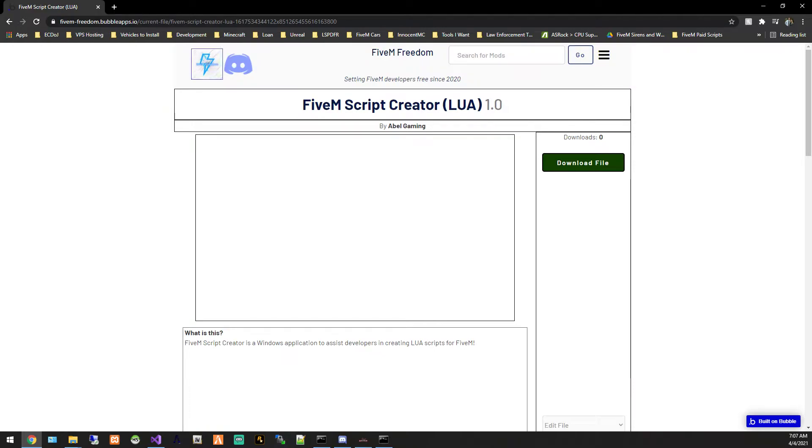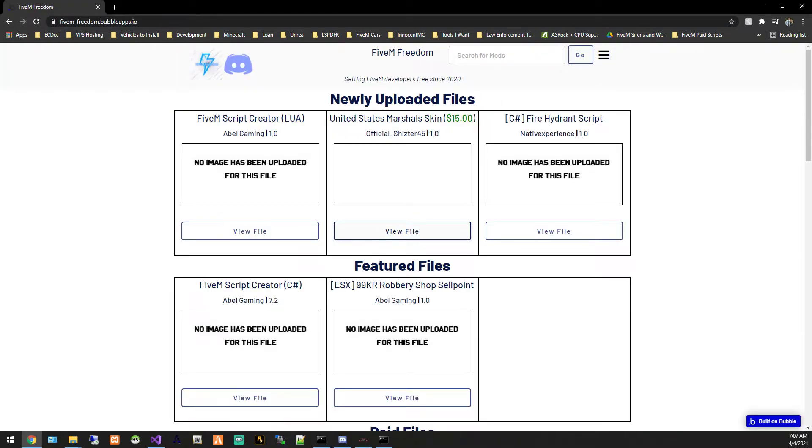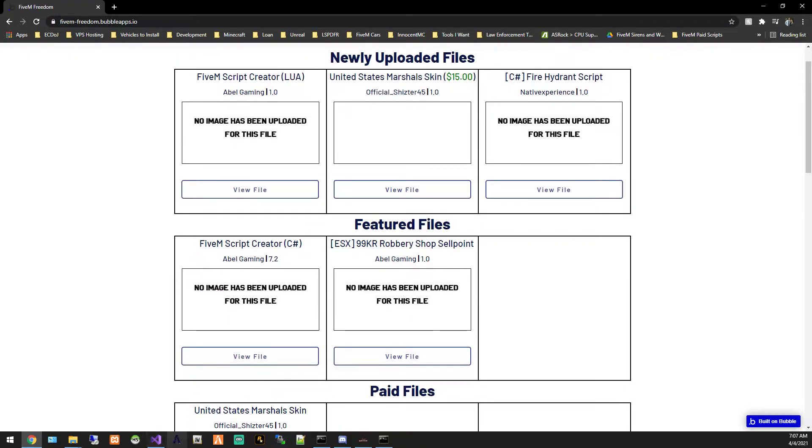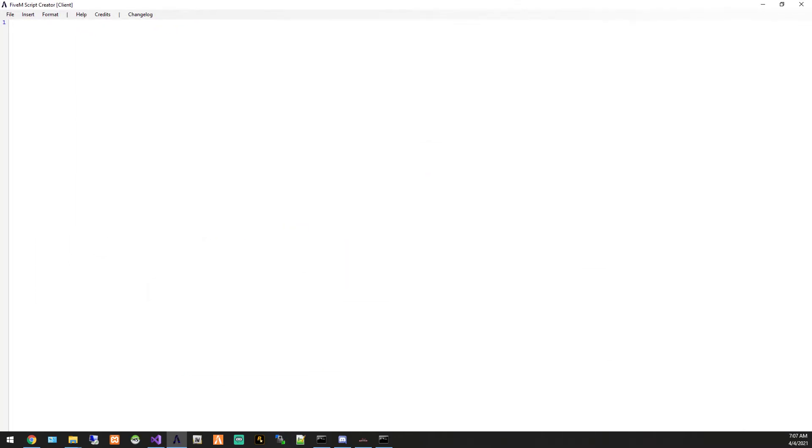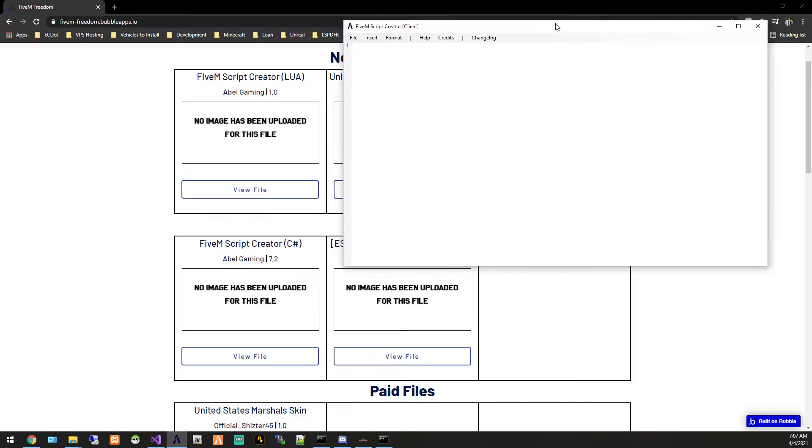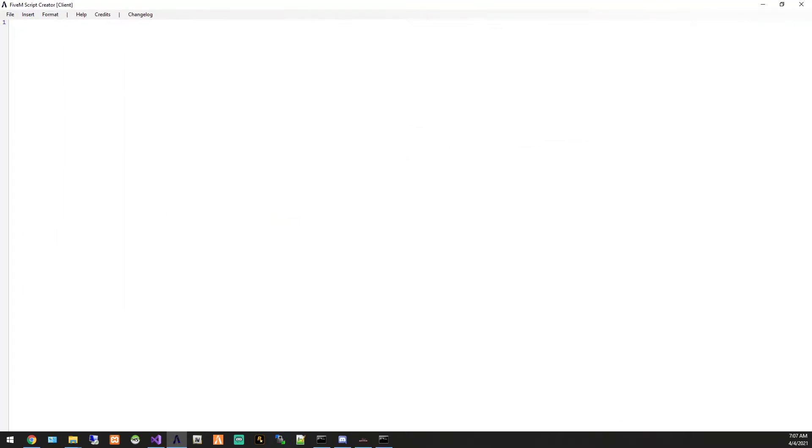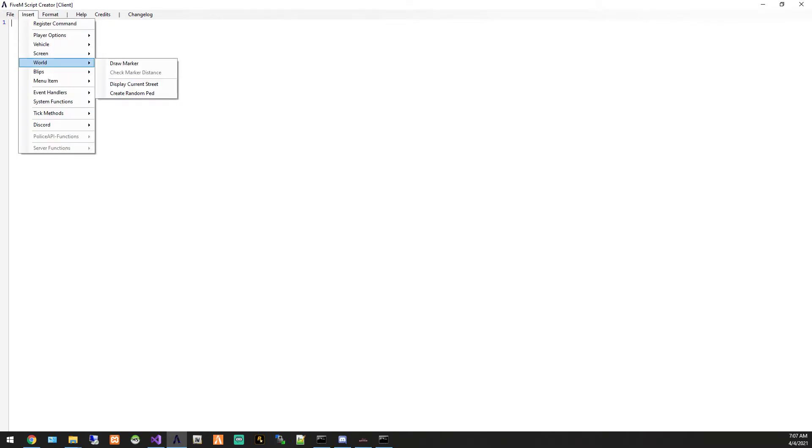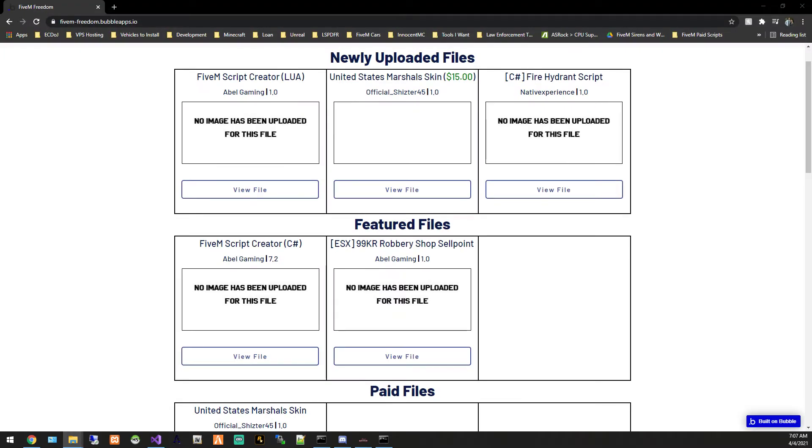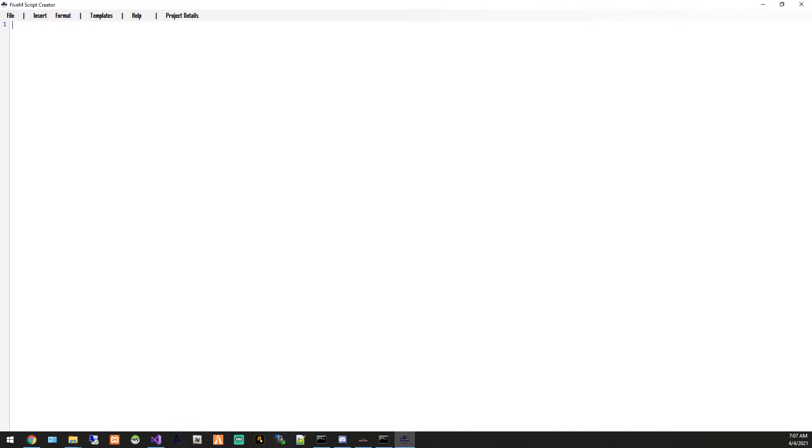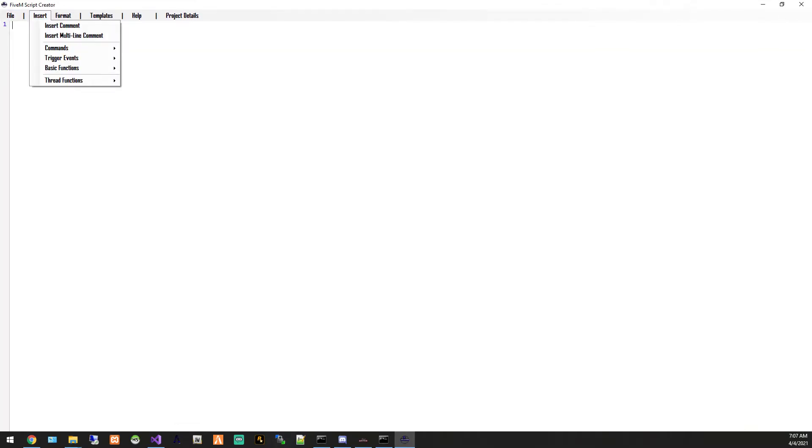It's 5M Script Creator Lua. Now if you are familiar with 5M Script Creator for C-Sharp, you know it looks like this here. So it's something that you've probably seen before. You can make scripts, all kinds of stuff is in here. Now Lua isn't quite as advanced yet. However, it is working for the most part to a functioning state.